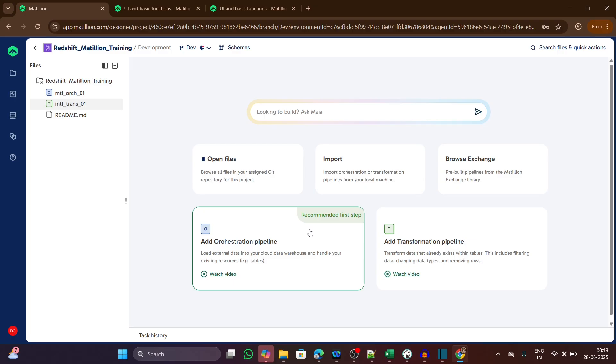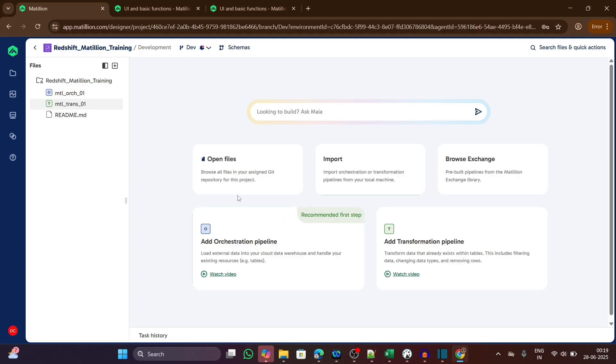Now we are ready to dive in. In this episode, we'll explore the Matillion interface and understand the two job types you will see throughout this series. The first one is orchestration job, the second one is transformation job. You will be basically using these two job types inside Matillion.